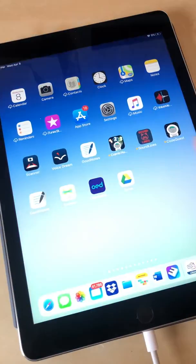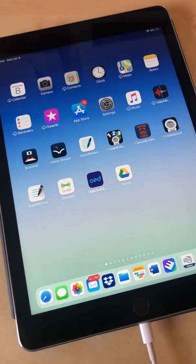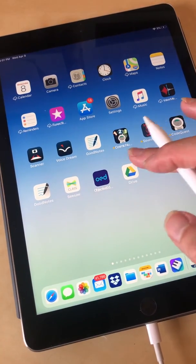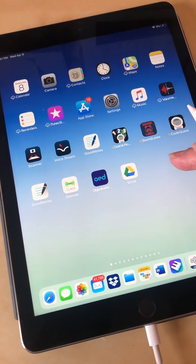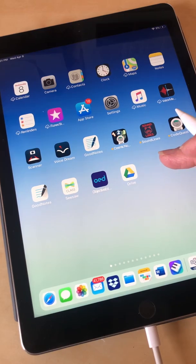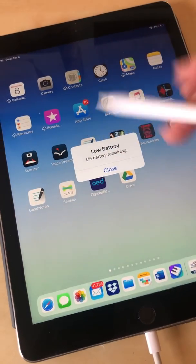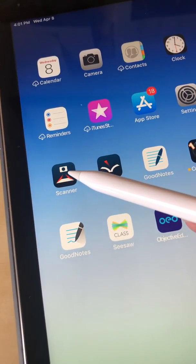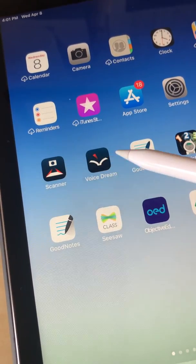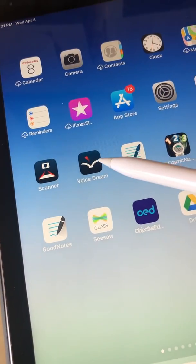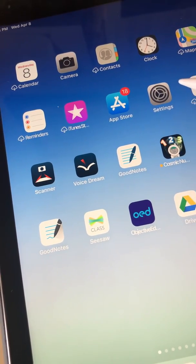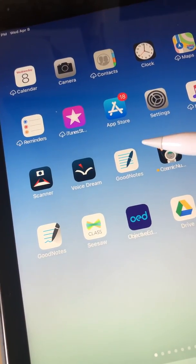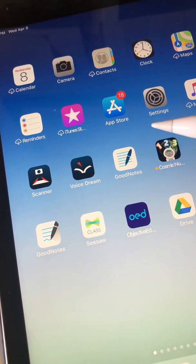I'd like to go over a little bit about accessible PDFs and inaccessible PDFs. I have some documents in my drive and the apps I'm going to be looking at are Voice Dream Reader. I also have loaded on my iPad Voice Dream Scanner, and that is needed to allow Voice Dream Reader to process and do the optical character recognition on an inaccessible PDF.